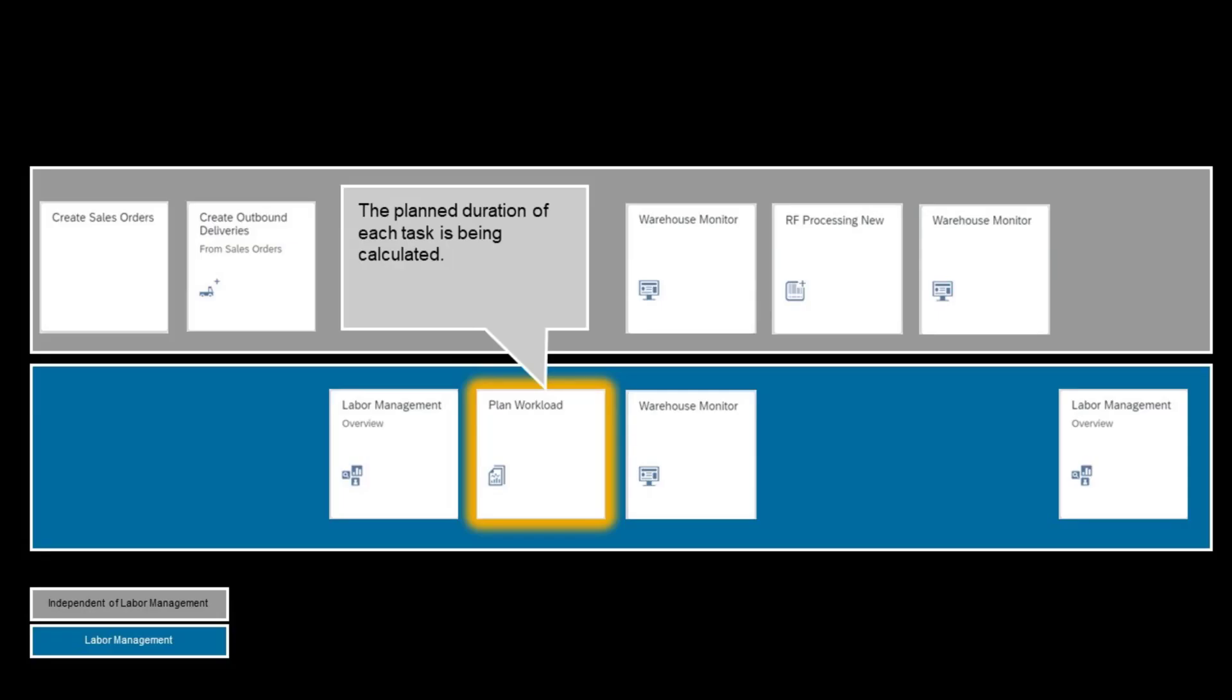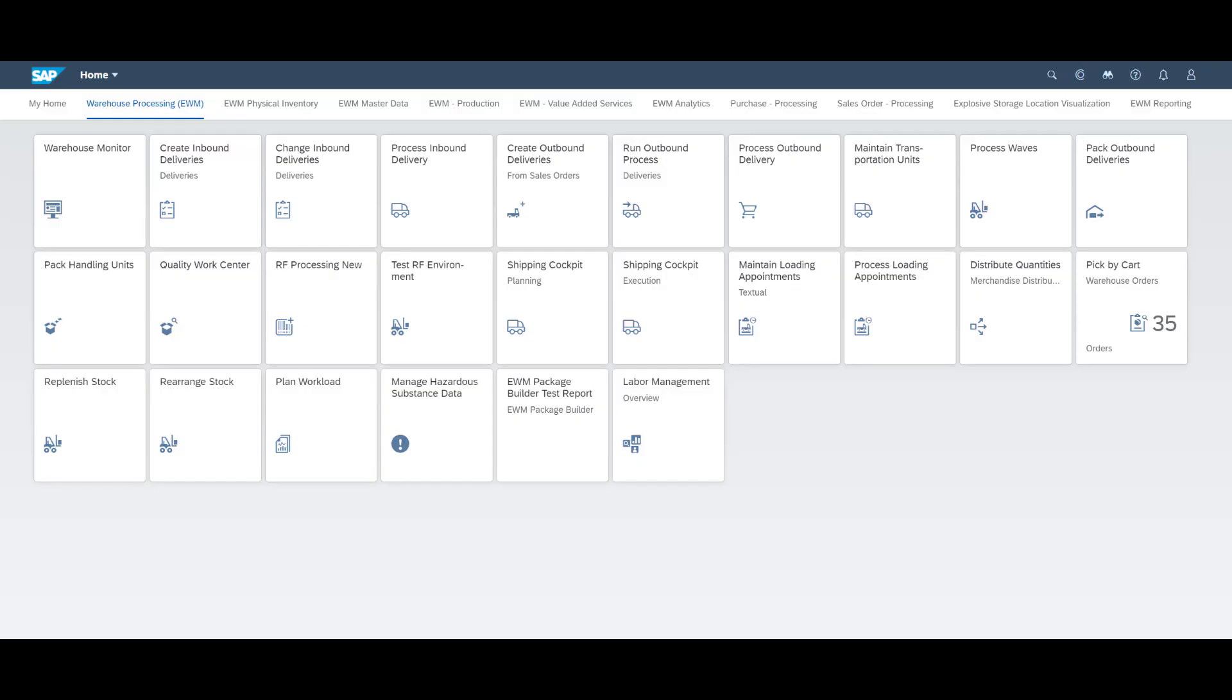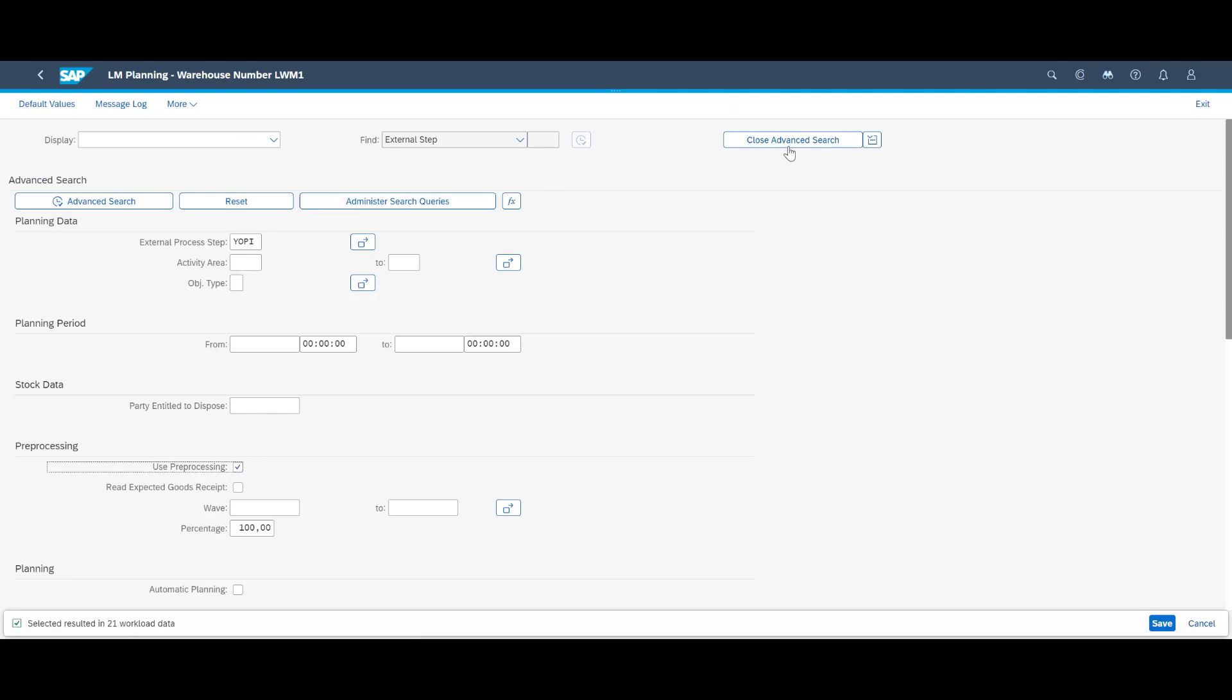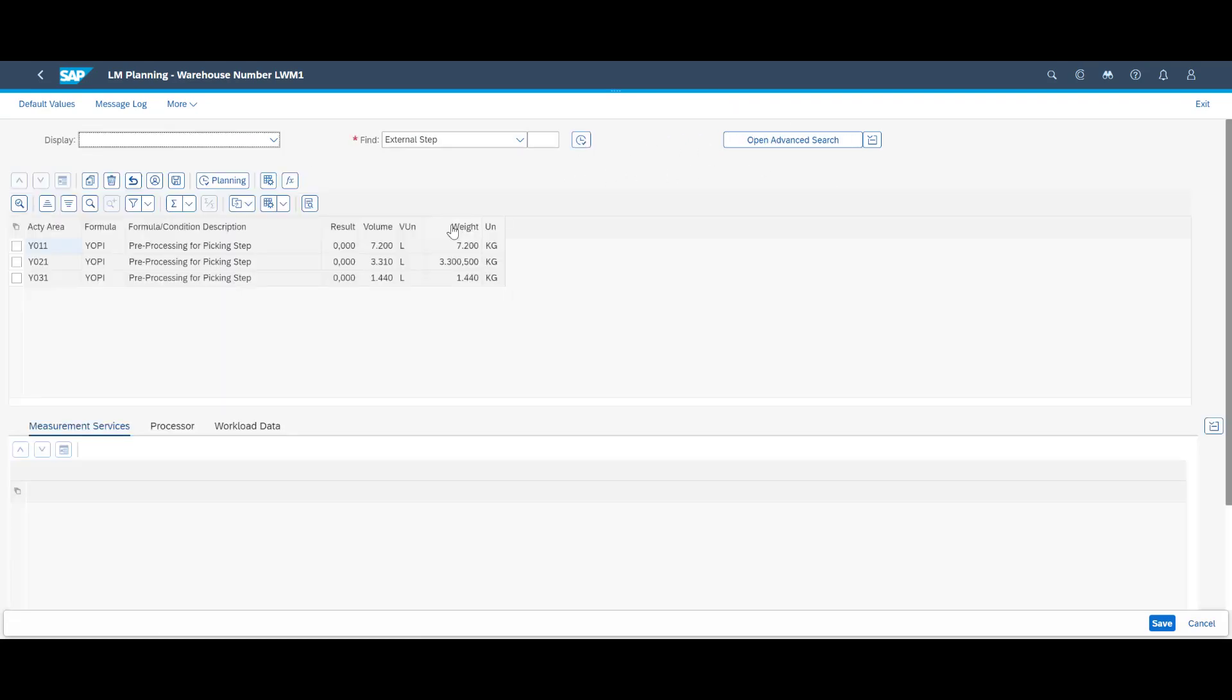In the plan workload app, a rough plan duration of each warehouse task can be calculated. Since the warehouse wave has not been released and warehouse tasks have yet to be created, the system will not know the exact pick bin location for each item. Therefore the estimation is based on a rough cut calculation.